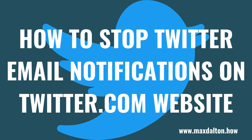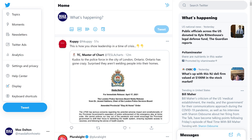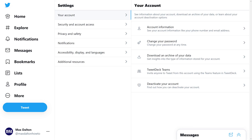Next, we'll look at how to turn off Twitter email notifications through the Twitter.com website. Step 1: Open a web browser and navigate to www.twitter.com. You'll land on your Twitter home screen. Step 2: Click More in the menu along the left side of the screen to open an expanded menu, and then click Settings and Privacy in that menu. The Settings screen is displayed.